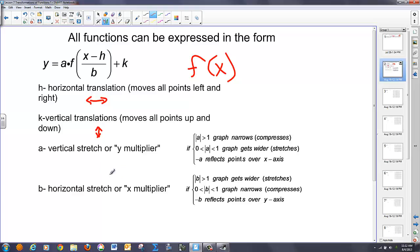A is what I call a y multiplier. The book refers to it as a vertical stretch. If the absolute value of A is greater than 1, the graph is going to get narrower or compress. If the absolute value of A is less than 1, the graph is going to get wider or stretch out horizontally. If we put a negative in front of A, it's going to reflect over the x-axis, because it multiplies the y by a negative.